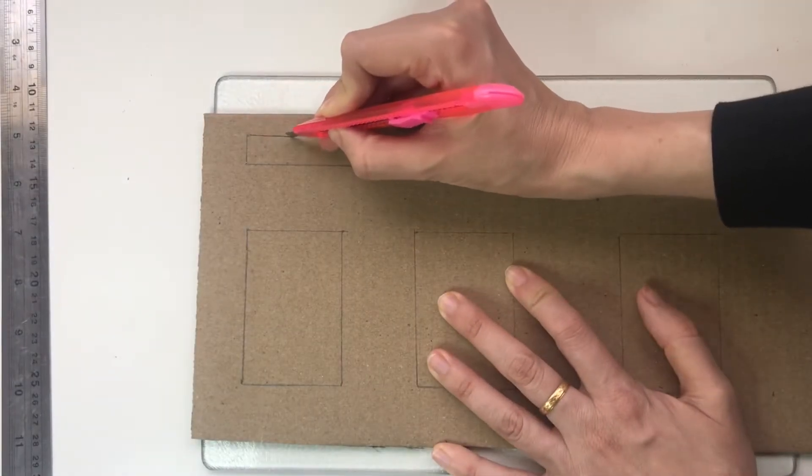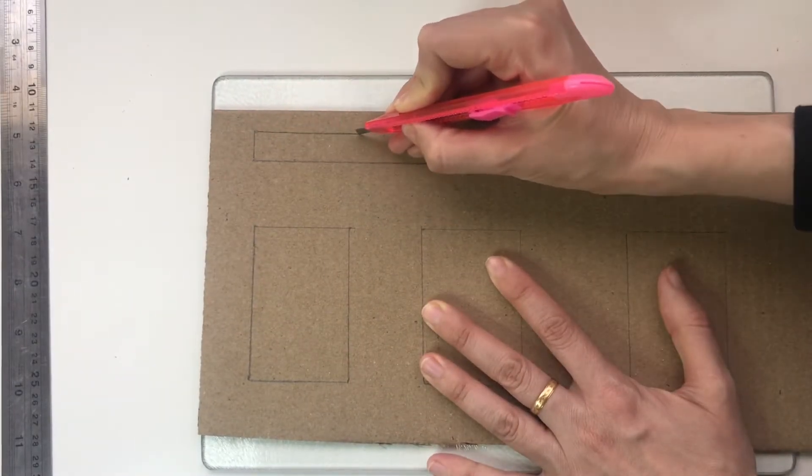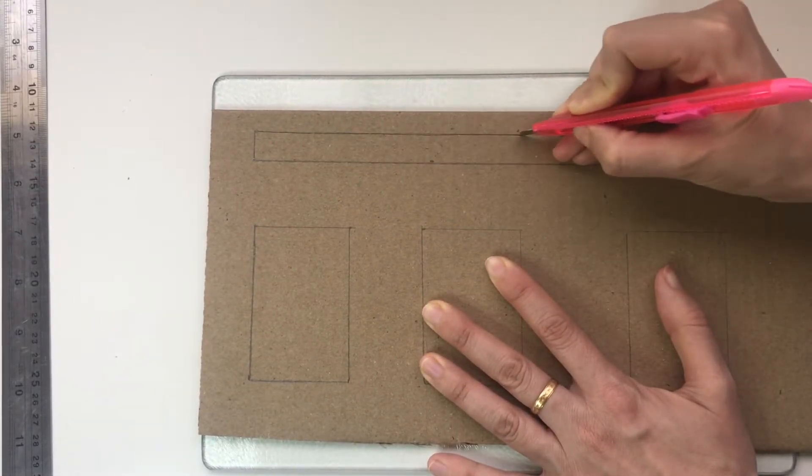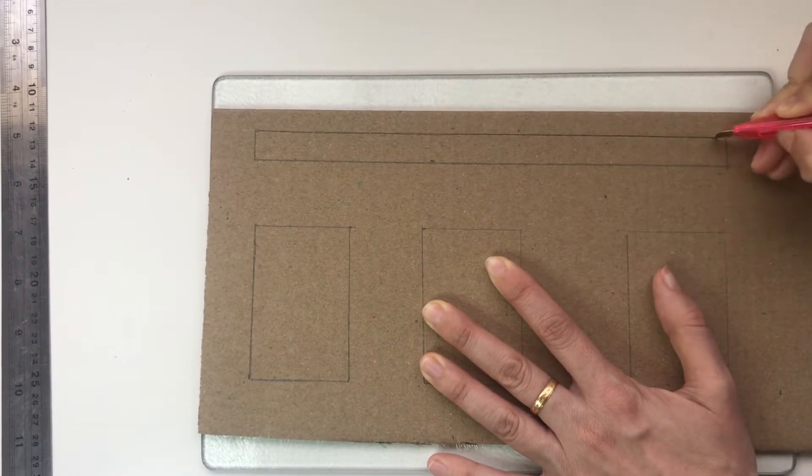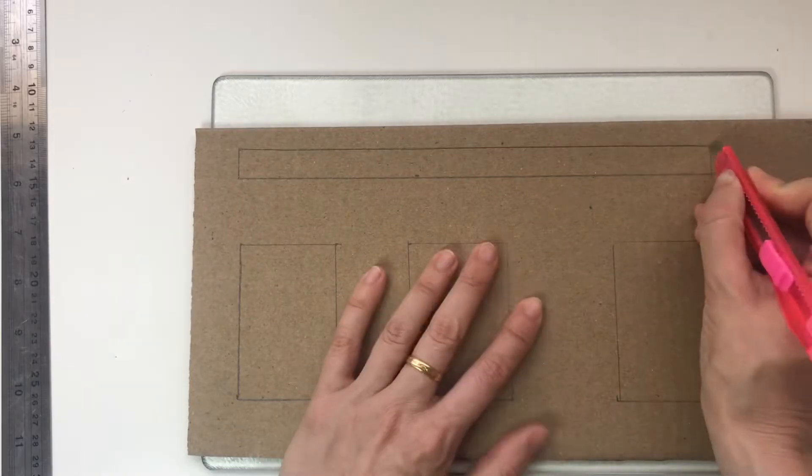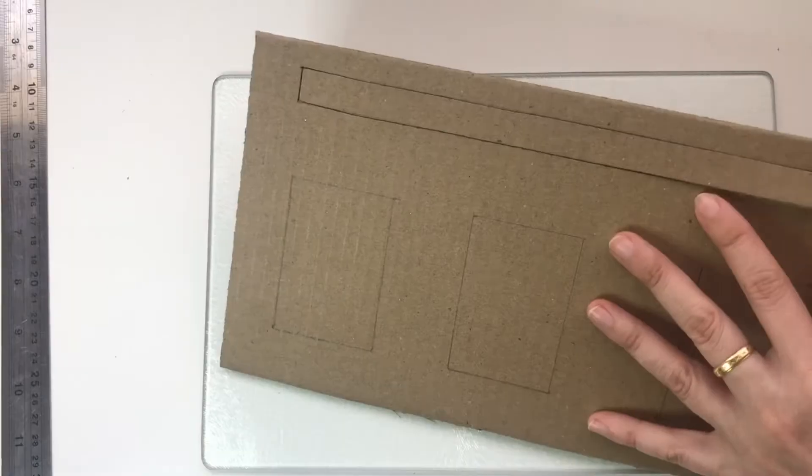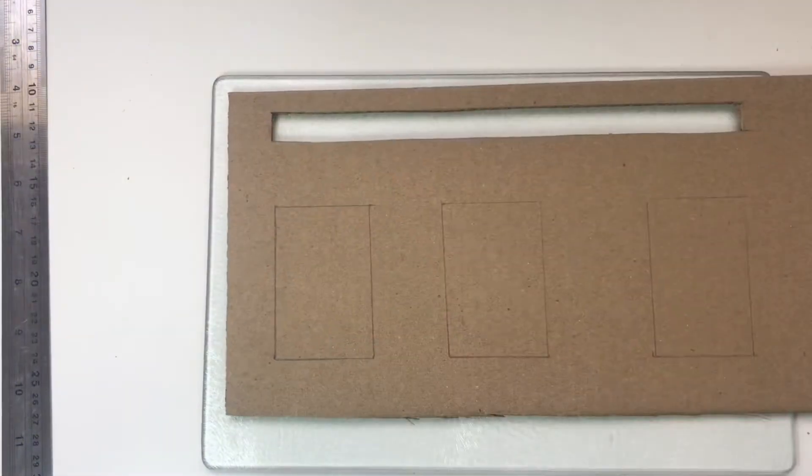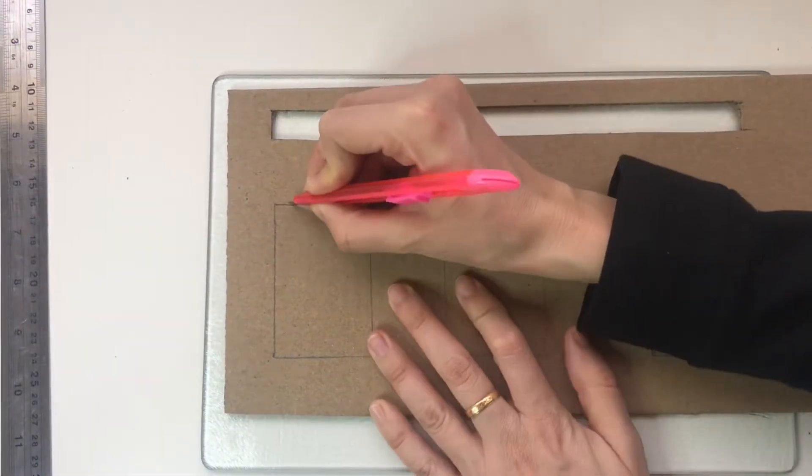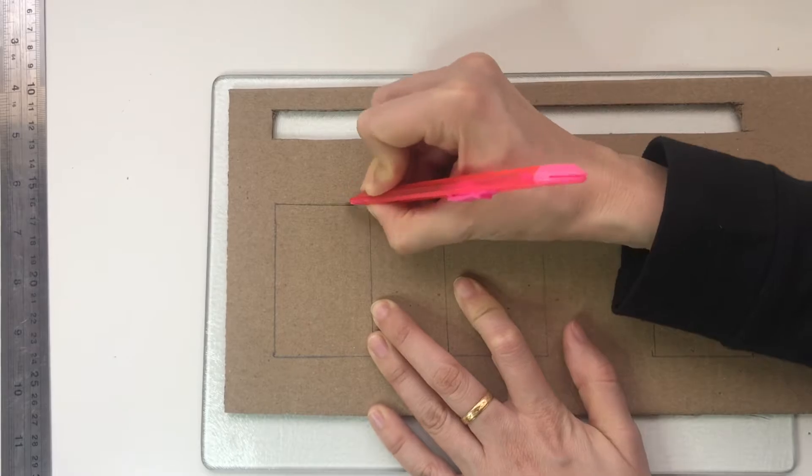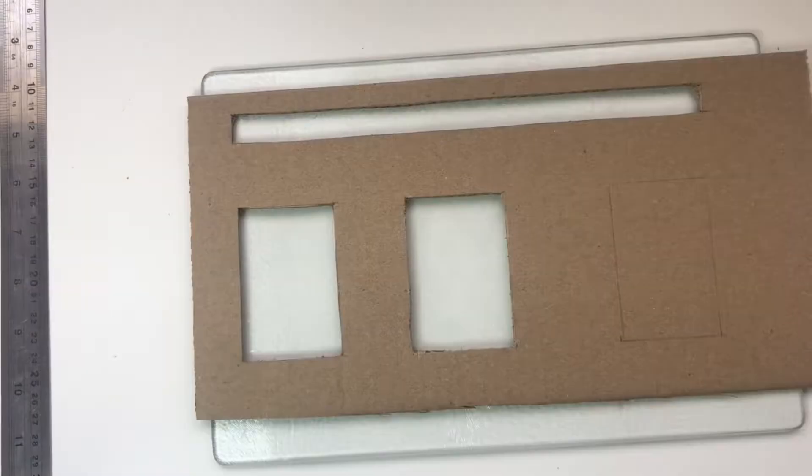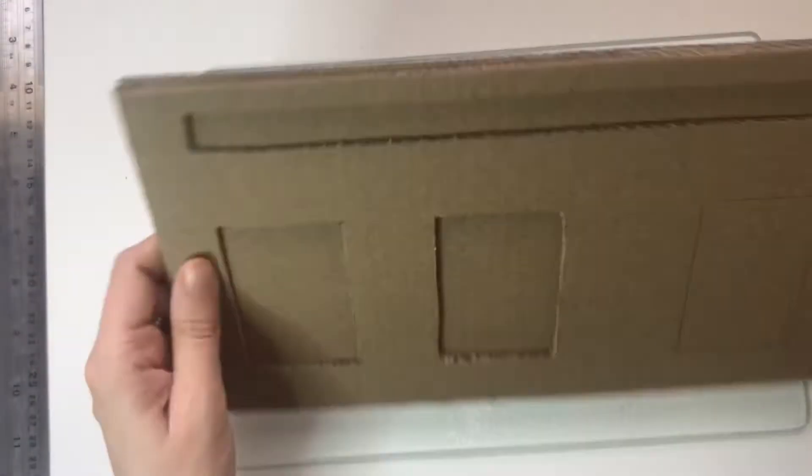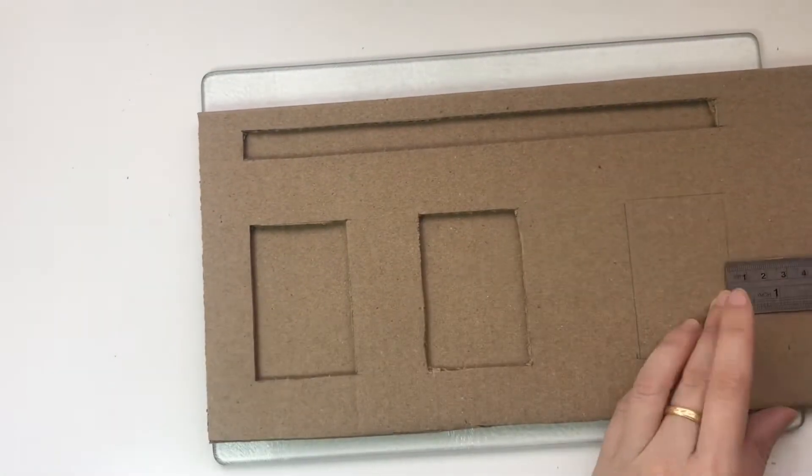After measuring out the boxes, we're going to measure out a strip at the top, then cut the strip off. After cutting the strip at the top off, we're going to cut out the first two rectangles.